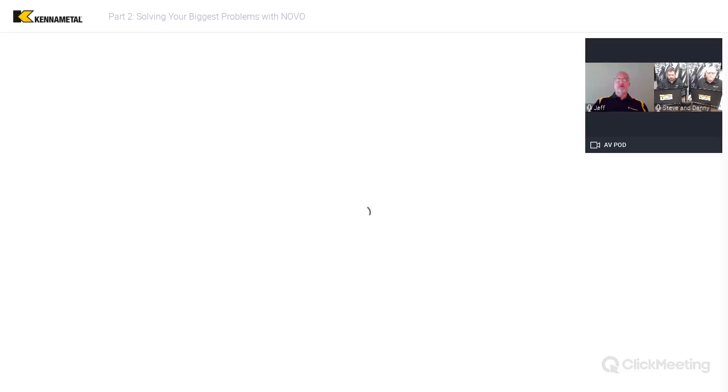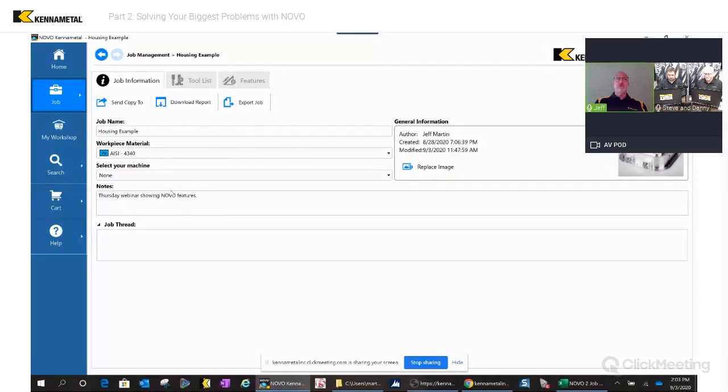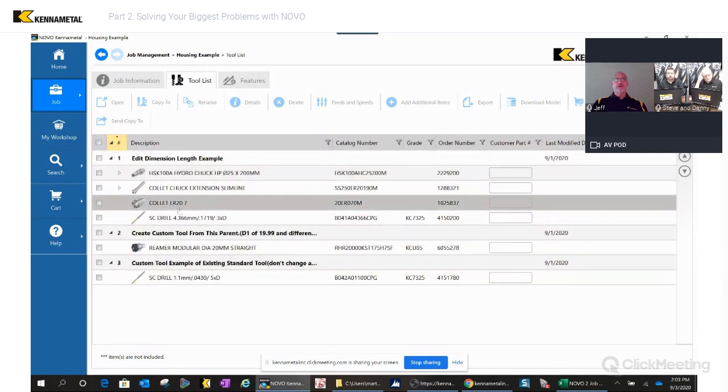We've got a couple of questions that came in from last time. One of them, Jeff, is that last time you showed us how to make a tool list. It would be nice if you could show people how to go about printing out that tool list and the spare tooling it contains — is that easily done in Novo?